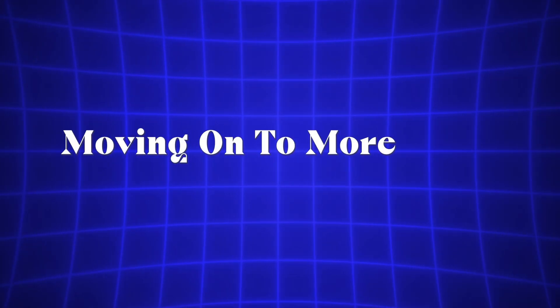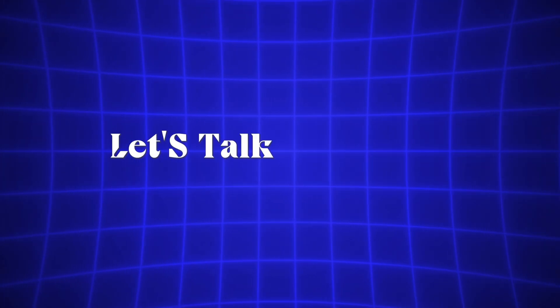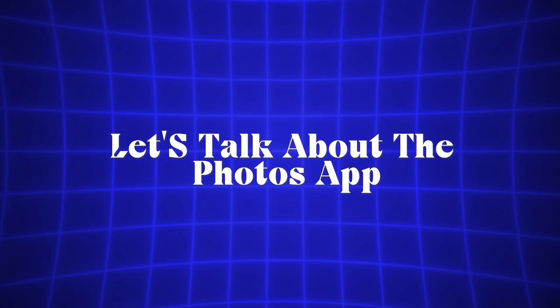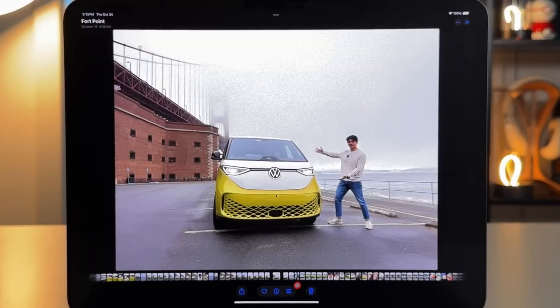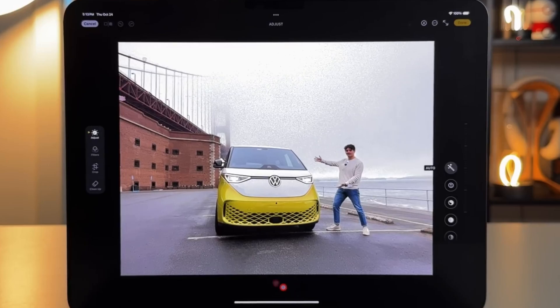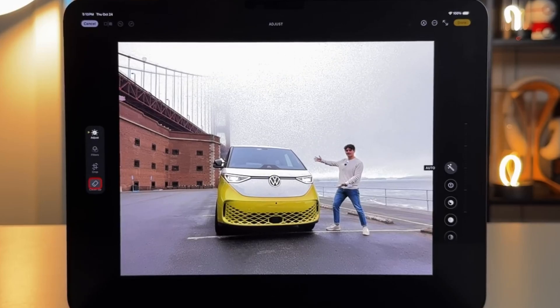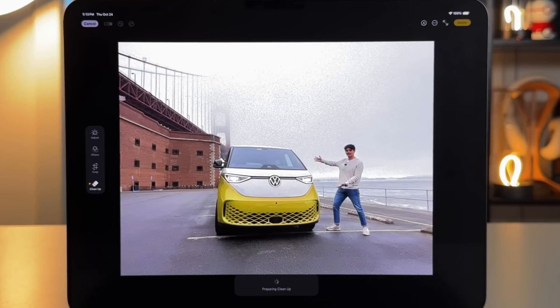Moving on to more Apple Intelligence features, let's talk about the Photos app. One of the first things you'll notice is the new Cleanup button on the left side when editing a photo, or in another location depending on how you're holding your iPad.